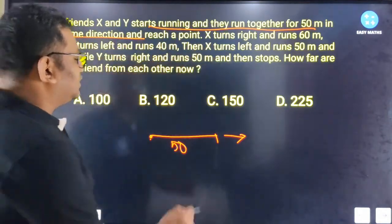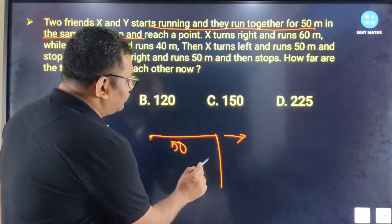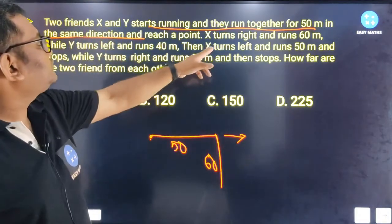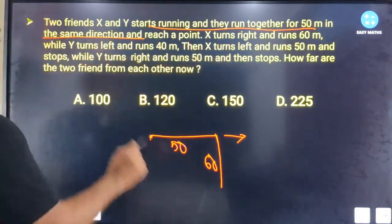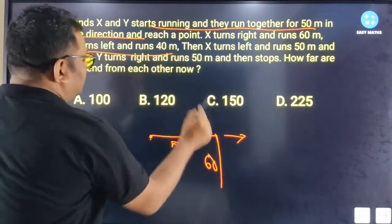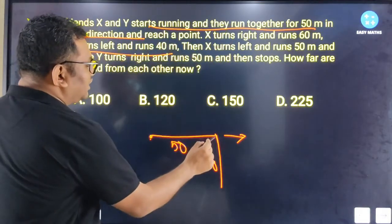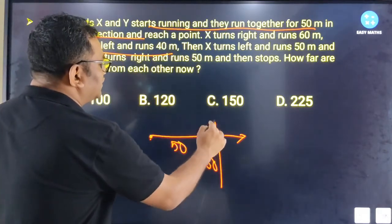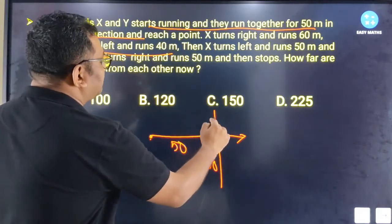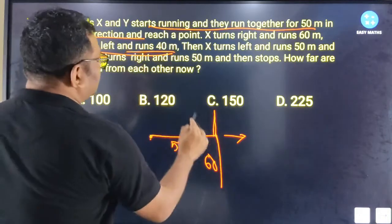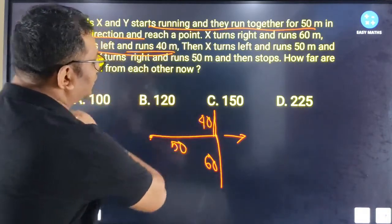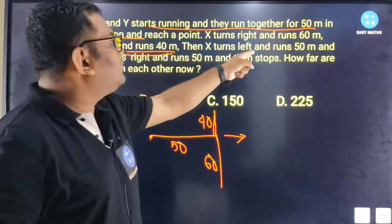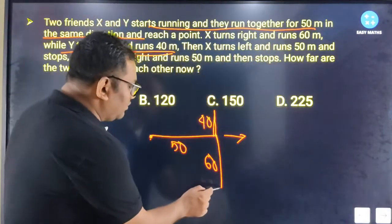They reach a point and run 60 meters. While Y turns left and runs 40 meters. Then X turns left and runs 50 meters. This is the real problem setup.